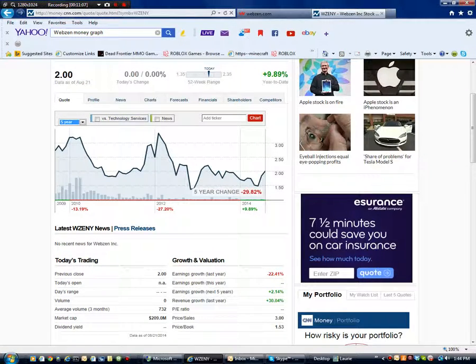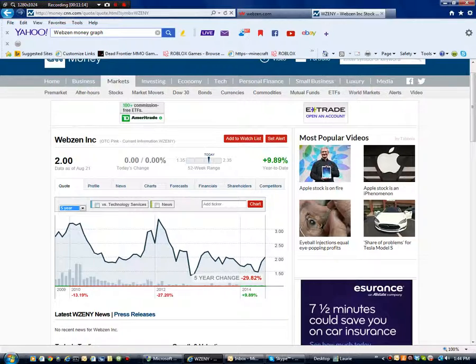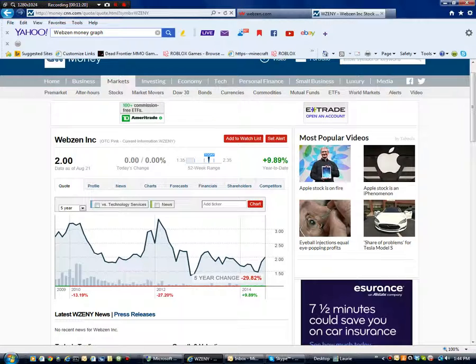So right here you can see Webzen's stock kind of things. But basically they've been losing money as you can see. So this is when they're in the positives. And they just started losing, losing some money. They keep going up, losing money.